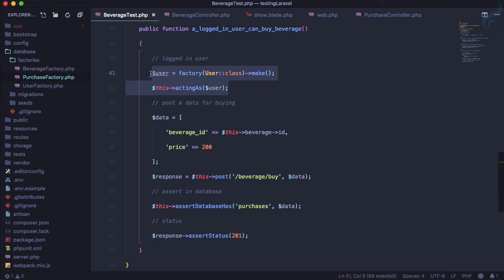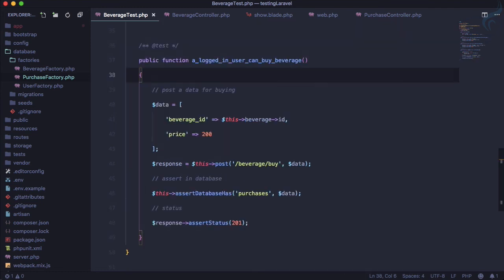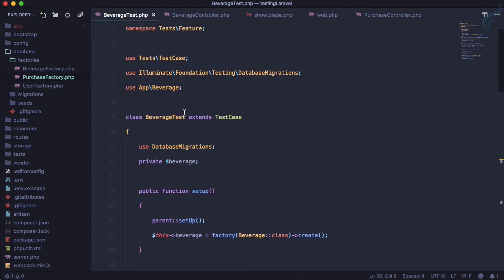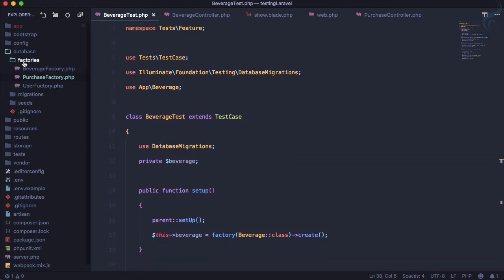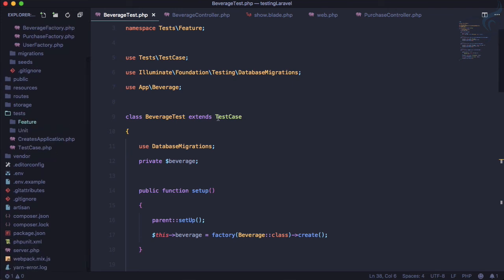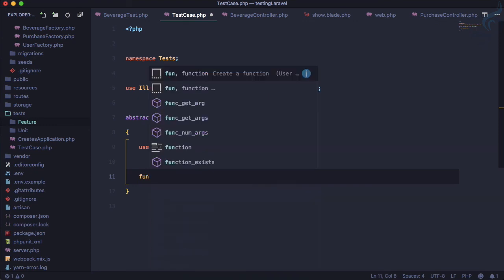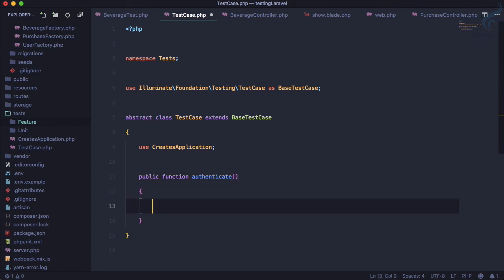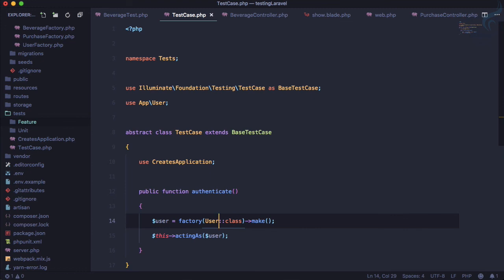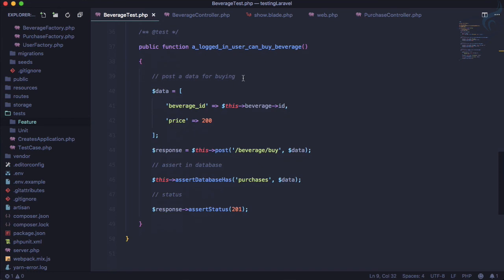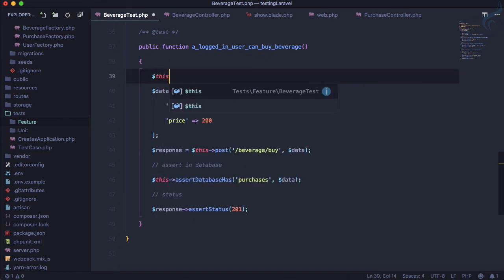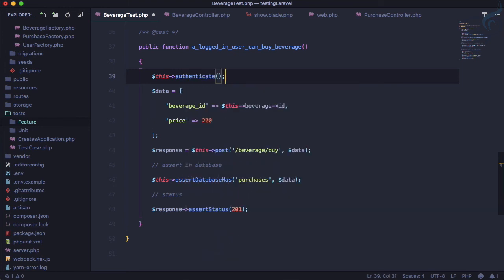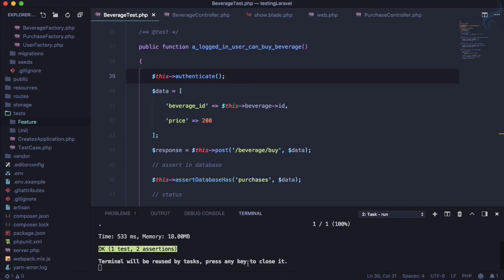Let's refactor something and uncomment this. So we know we have this user which is logged in. You can see this logging of user is used in many places. So you have this test case which is going to extend. If you go to this tests folder, you can see we have this test case which is actually extending. Let's open it here. I will create a function and I will call it authenticate, and here I will paste it. Let's import this at the top. And now what I need to do on this test, I will just say dollar this arrow authenticate. And as soon as I do this, everything is going to work and test passes.